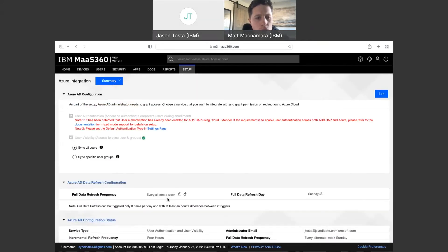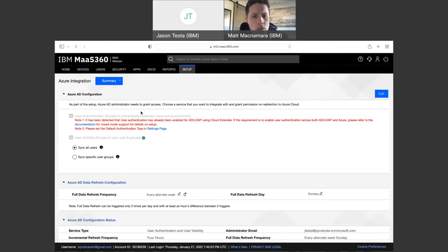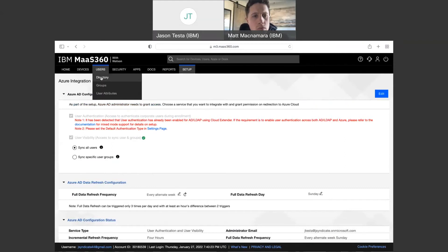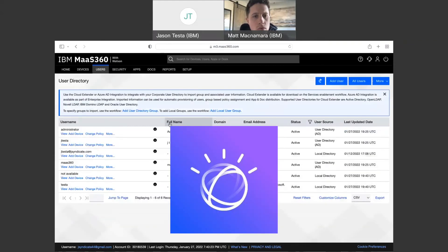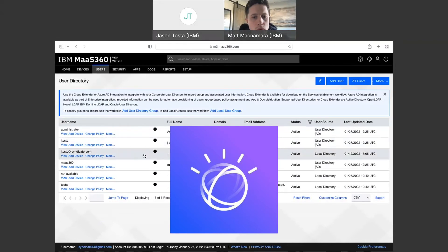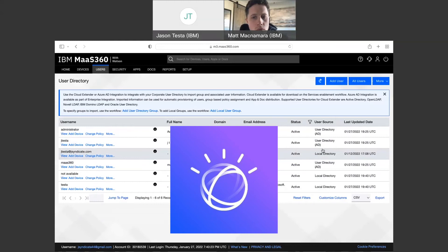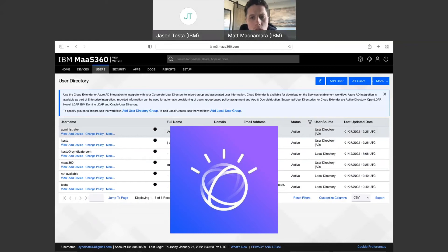So yeah, within about 15 minutes to up to an hour, but usually it's a bit quicker than that. Typically about 15 minutes, you'll see the corporate users starting to get pulled in from Azure into the corporate user directory here in Mass360. Hasn't happened yet, but it should happen momentarily. And you'll see those users denoted by right here, user source will say Azure AD as opposed to user directory.